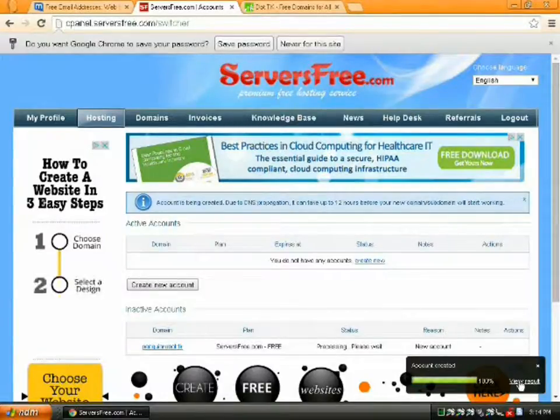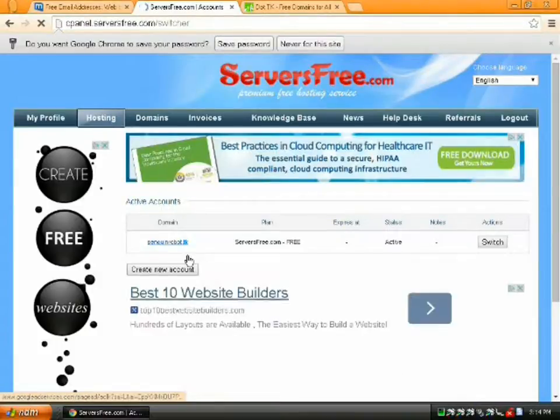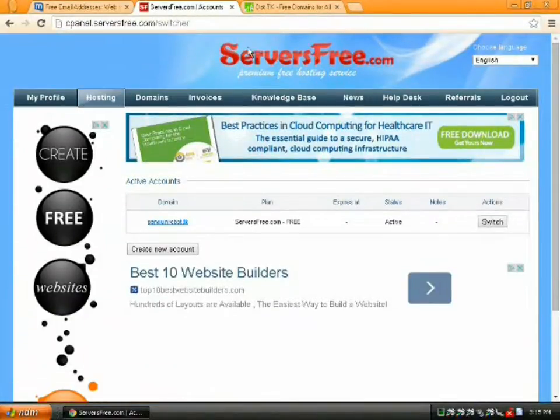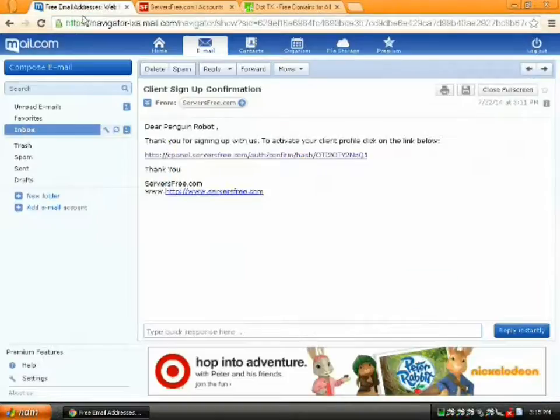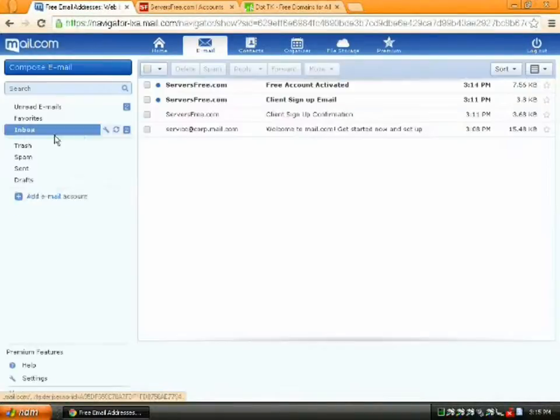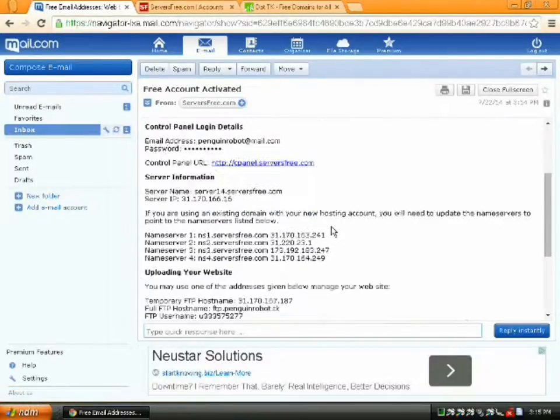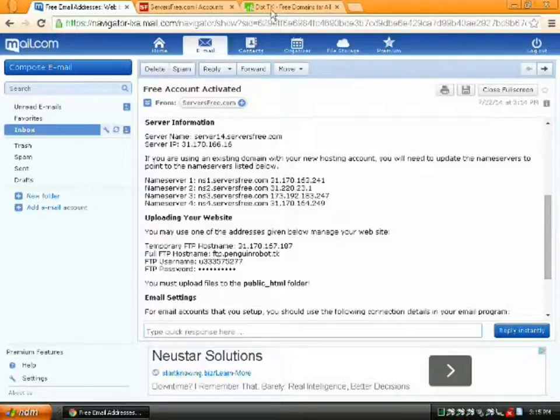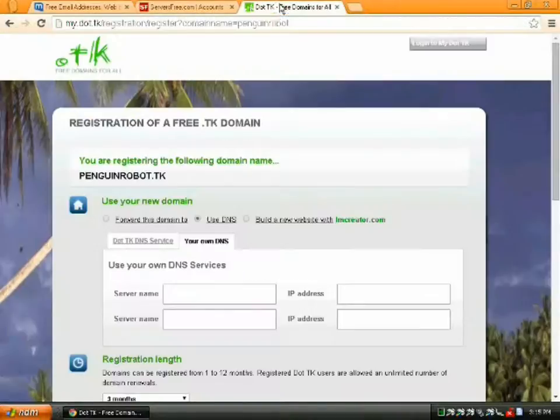Account creation is really quick. Hit View Result, and it's right there. And sure, we'll save the password. You probably have another email about it. Yep. Free account activated. And there's our name servers. For servers free, it's always going to be ns1-4.serversfree.com.